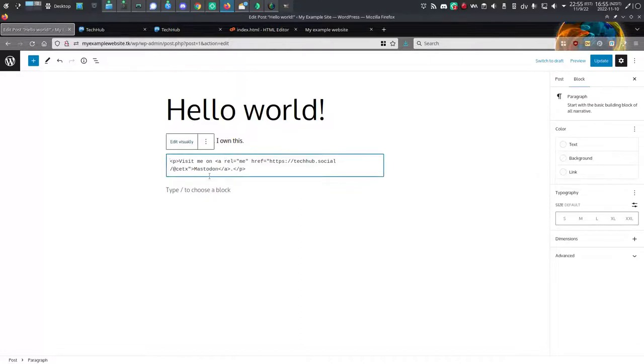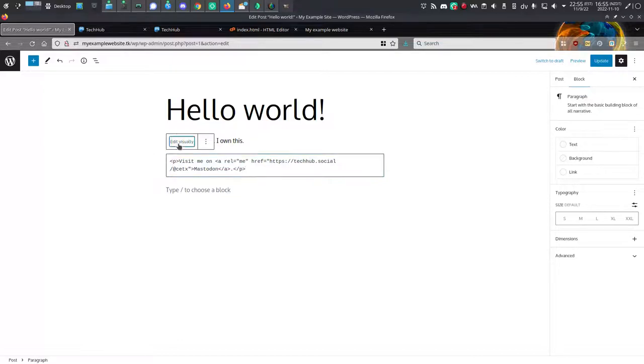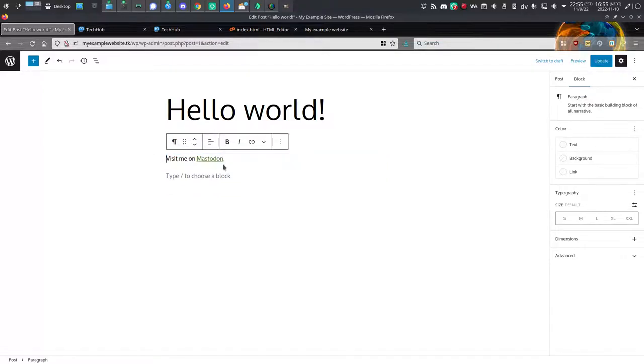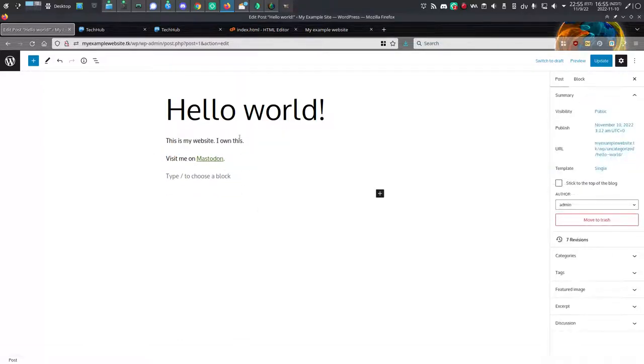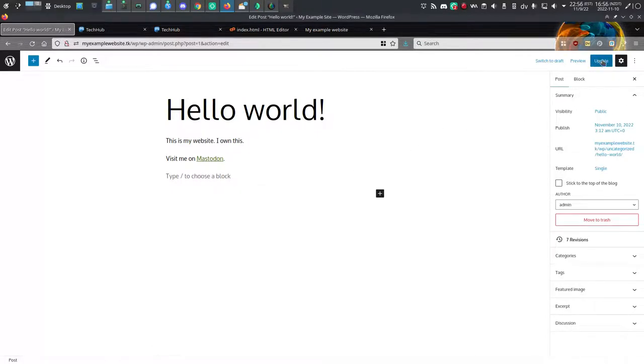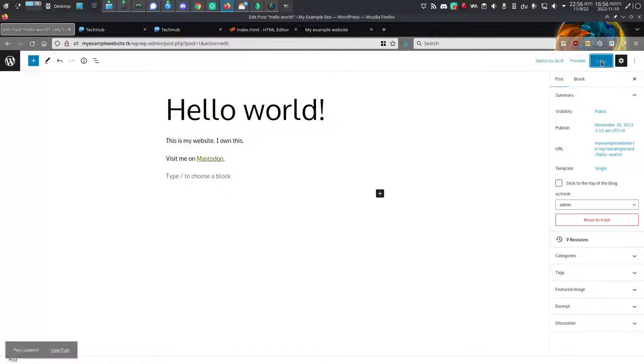So now that that's finished, I'm actually done. You can choose to edit visually if you just need to see like a preview. But really, all you need to do is go up to the upper right corner of your screen or of the WordPress window and click update.